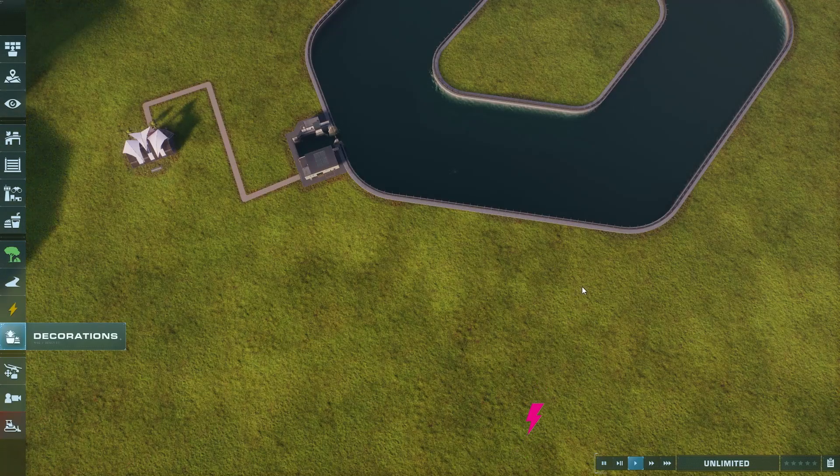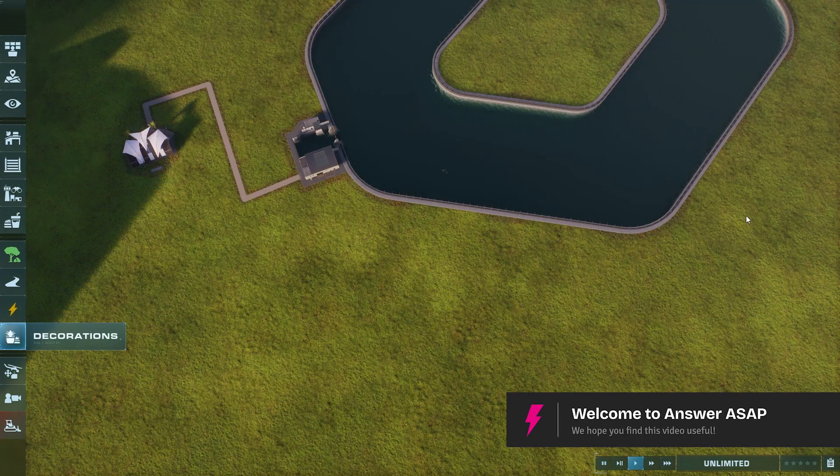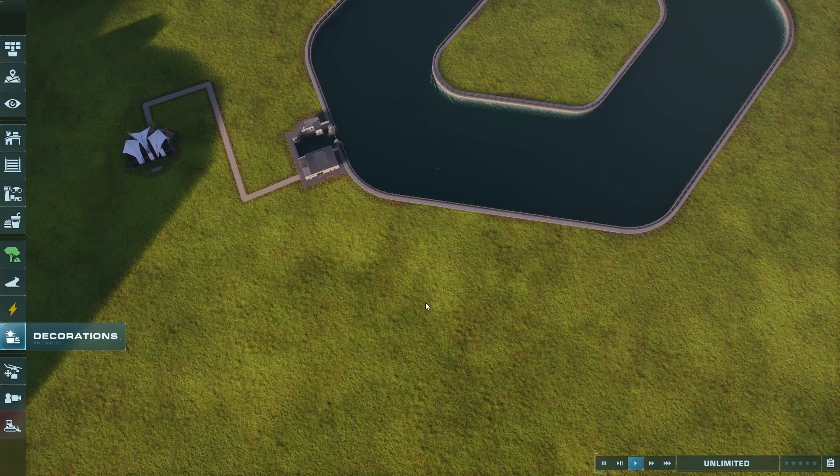How to rotate camera in Jurassic World Evolution 2. Let's start off by simply moving our camera.